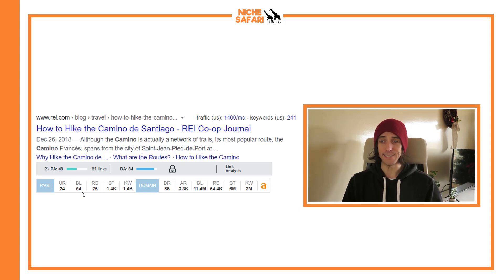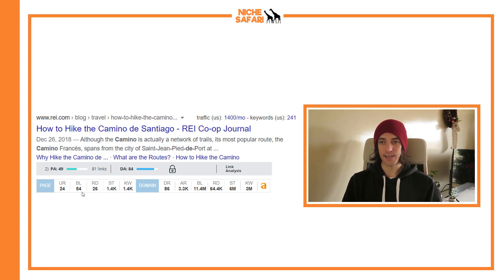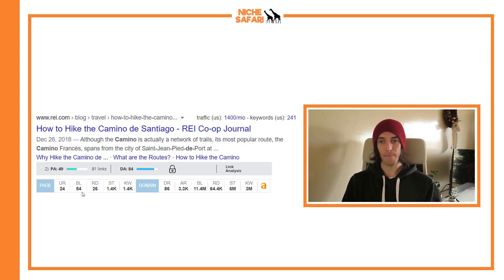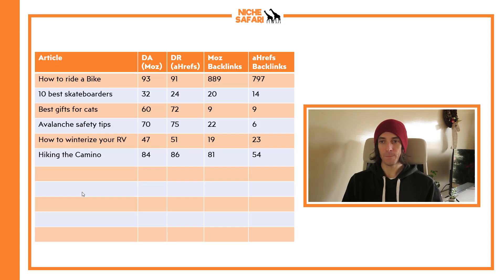Next: 'how to hike the Camino de Santiago.' We've got a DA of 84 and a DR of 86 — again very close. 81 backlinks were found by Moz and 54 found by Ahrefs, so Moz won that one.